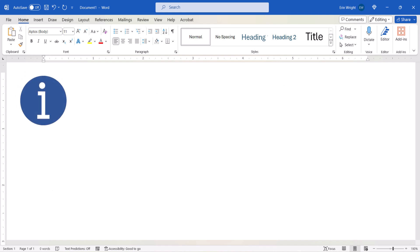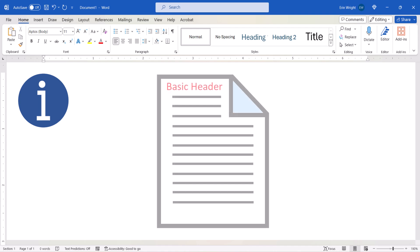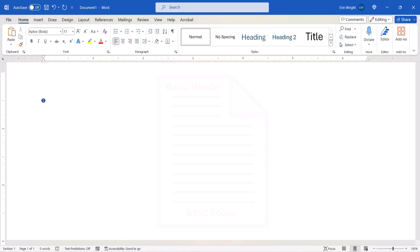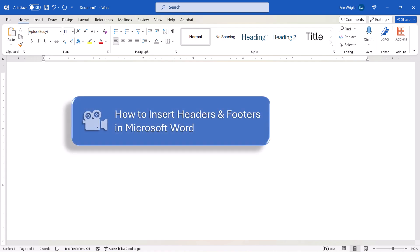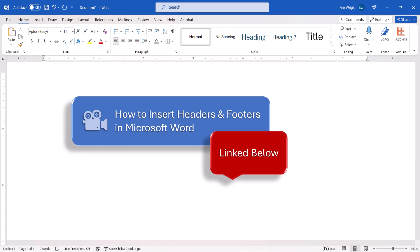Please note that we'll be quickly walking through the basic steps to create a header or footer. If you'd like to learn about additional details and several advanced options, please watch my previous tutorial about inserting headers and footers, which will be linked below.